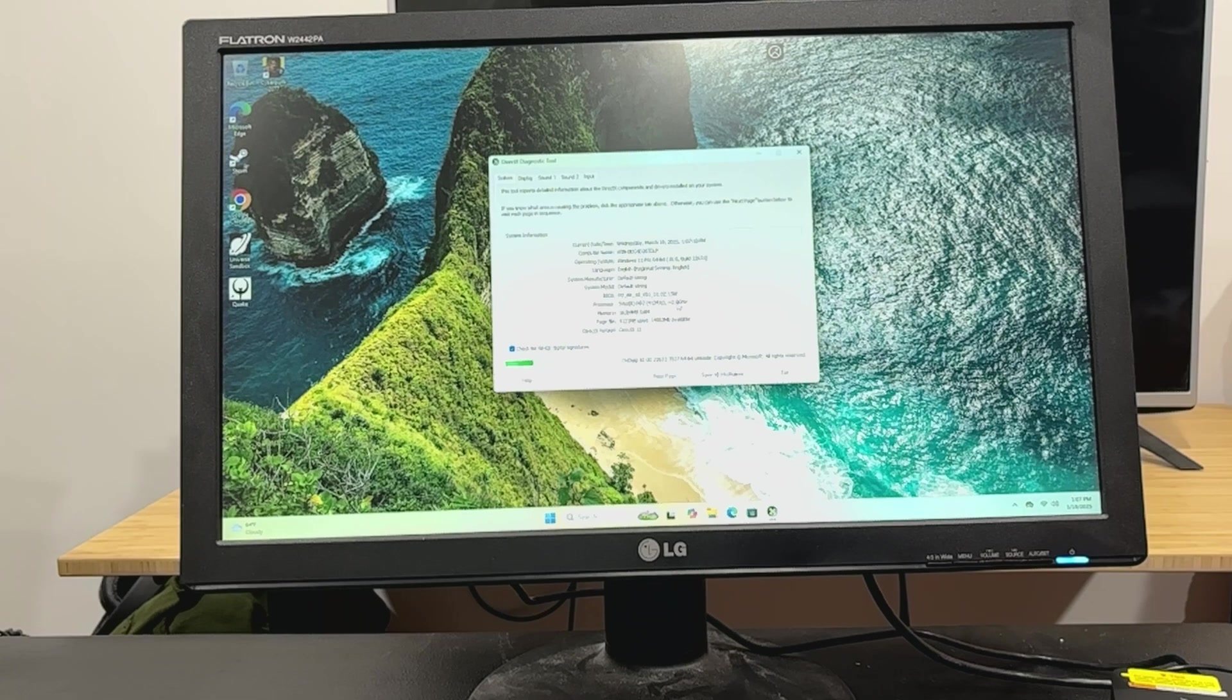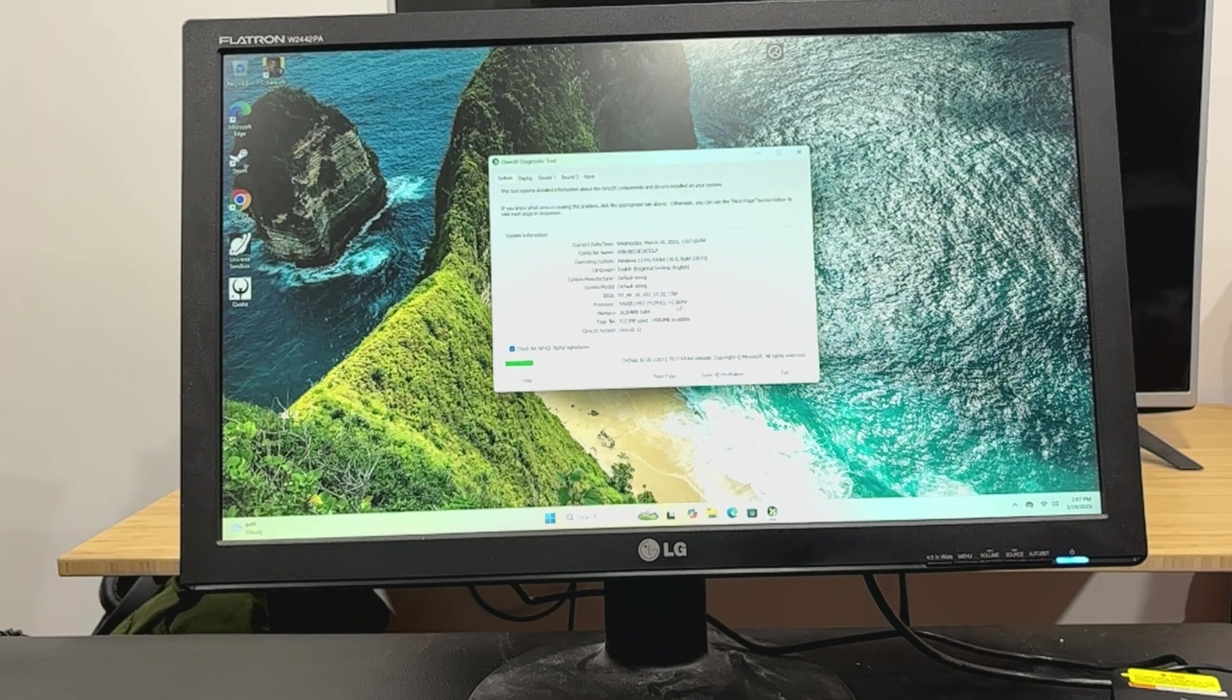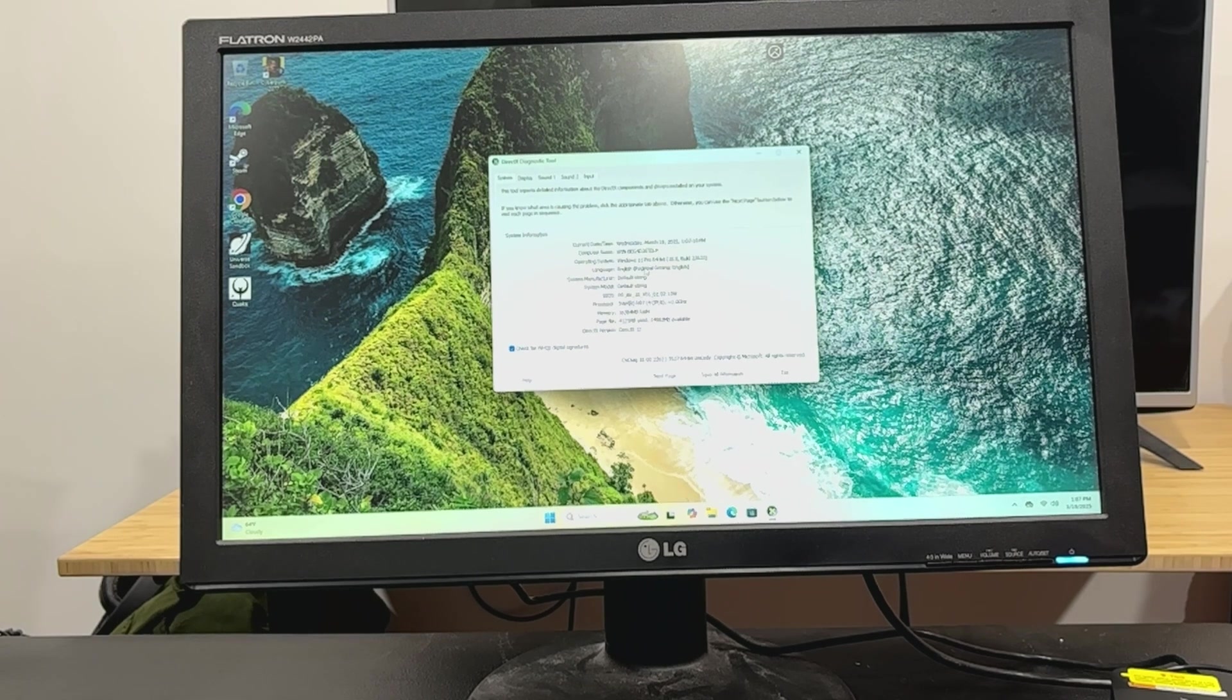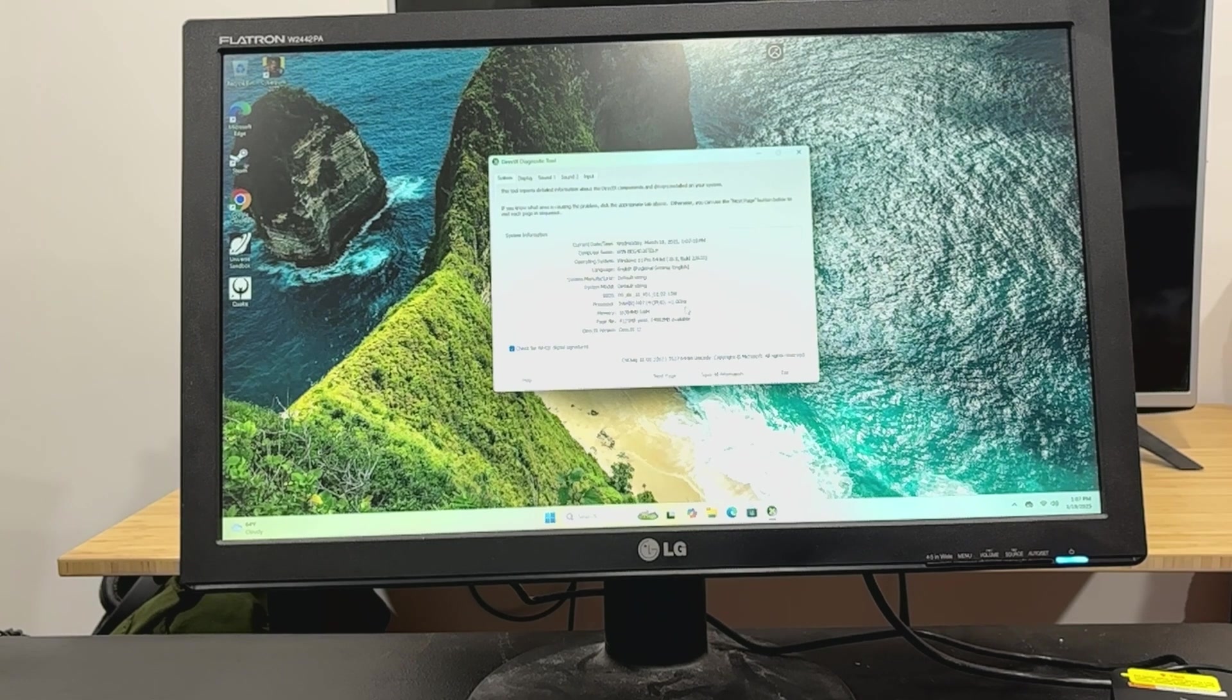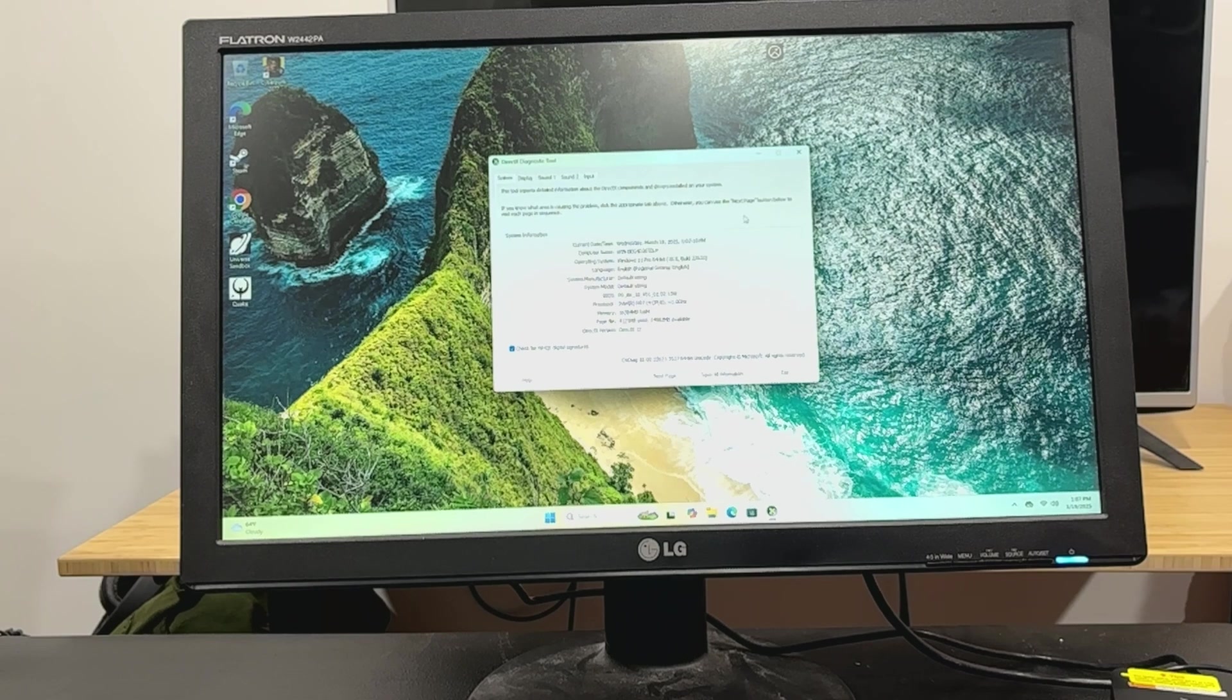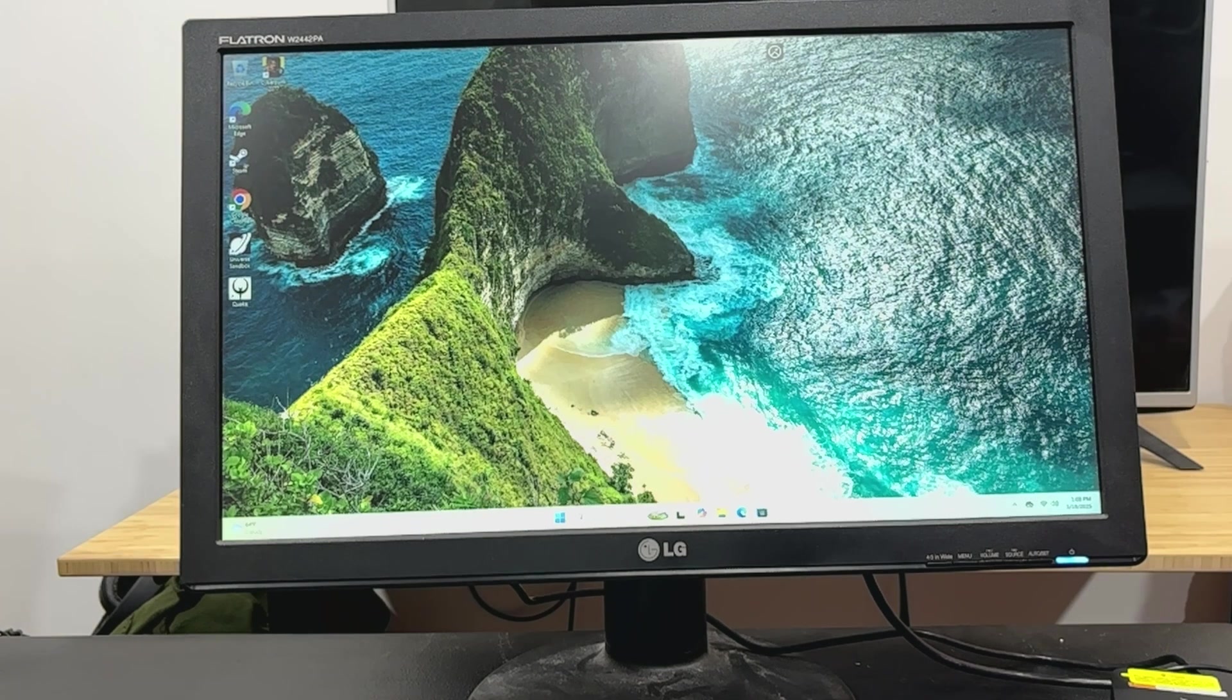This one specifically has a 512 gigabyte SSD and 16 gigabytes of DDR RAM. So it comes with Windows 11. It sees that N97. Like I said, it's got it at two gigahertz in DXDIAG. I think they claim that it'll do three something. Maybe it has some kind of boost, just something to be mindful of there.